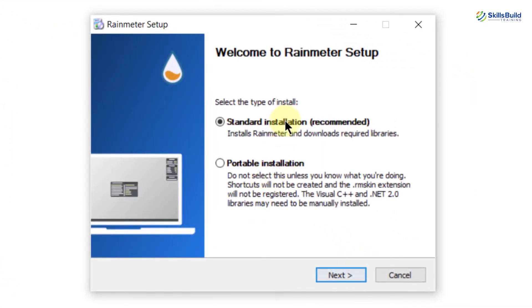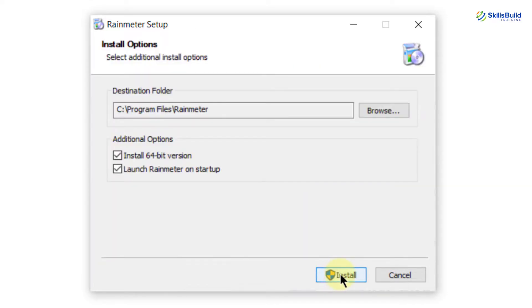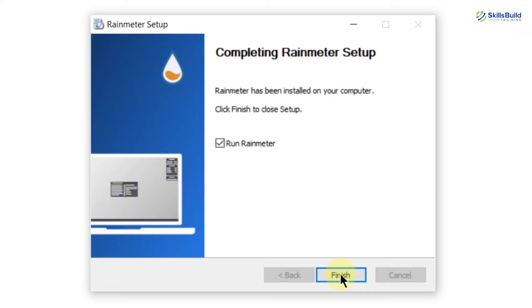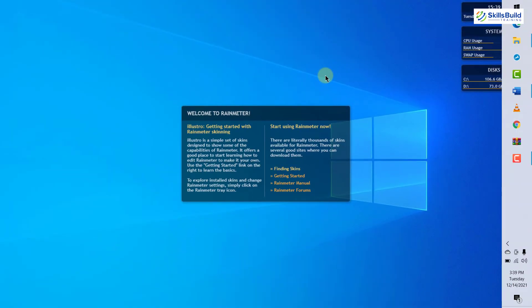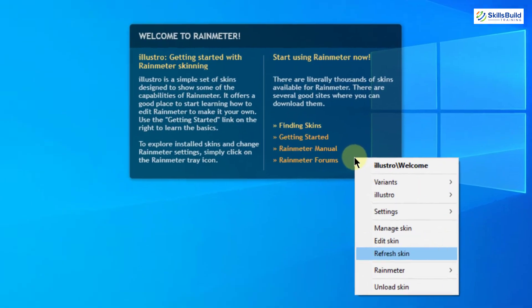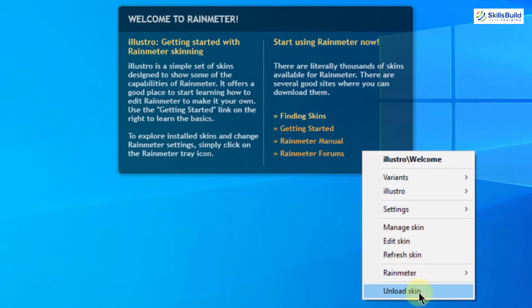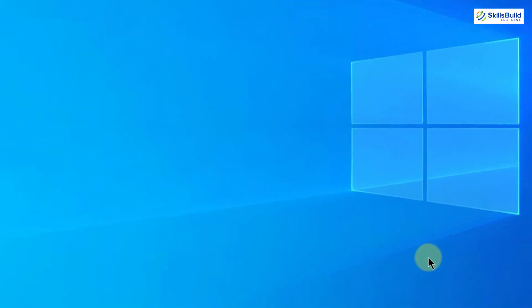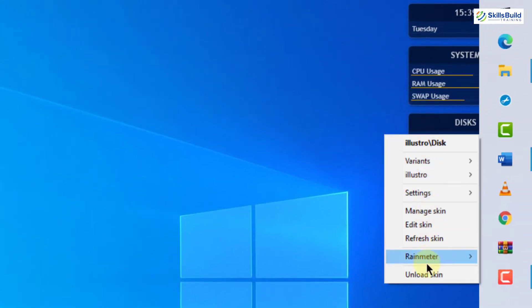Click OK. Here you have two options — go with the default one. I'll click on Next, then simply click on Install. After just a few seconds, we are done with the installation process. I'll click on Finish, and here you can see we have different widgets that have appeared on our desktop. Now I will unpin all of them — I'll right-click and select 'Unload Skin' to remove each one.